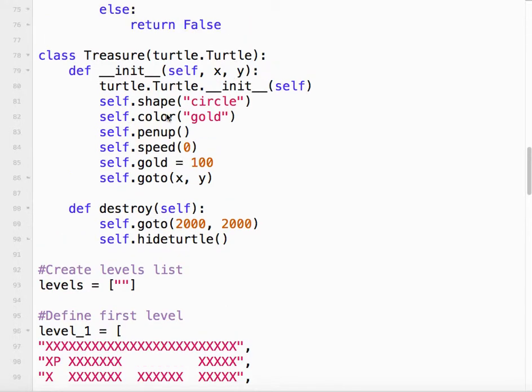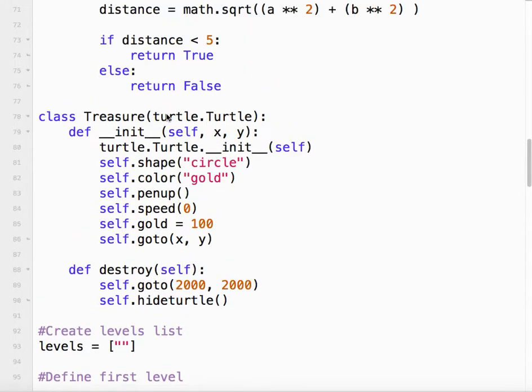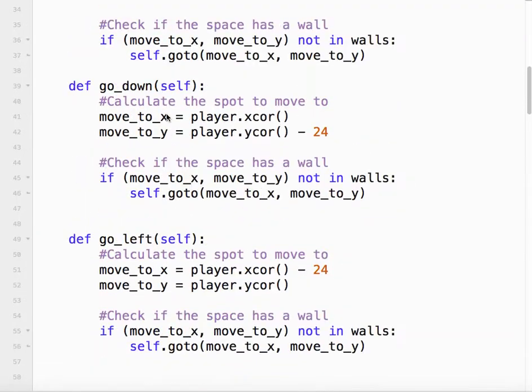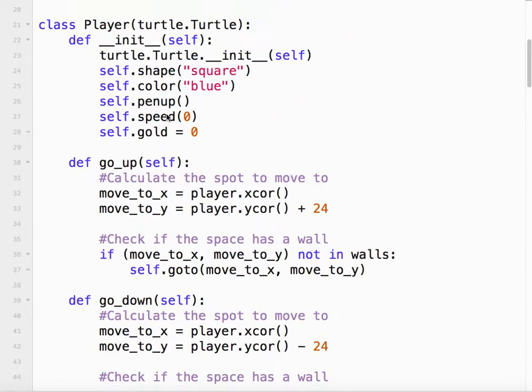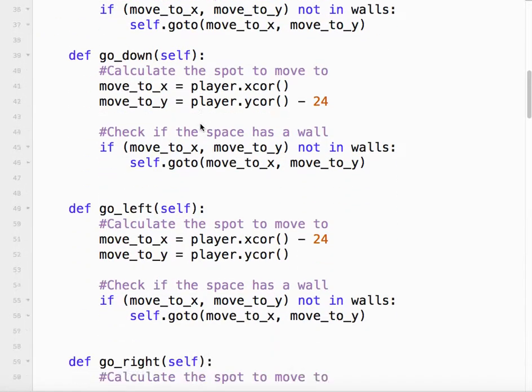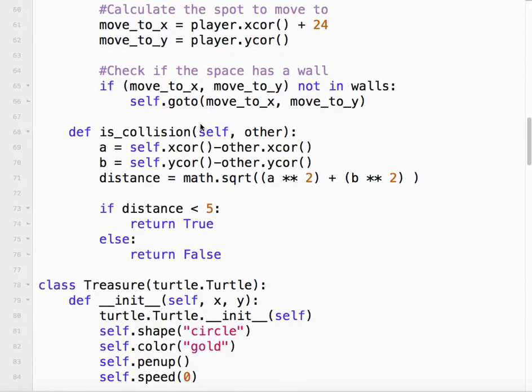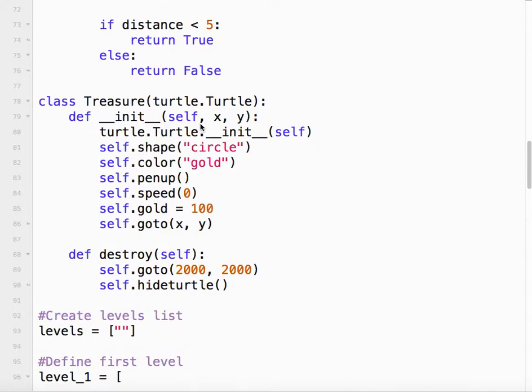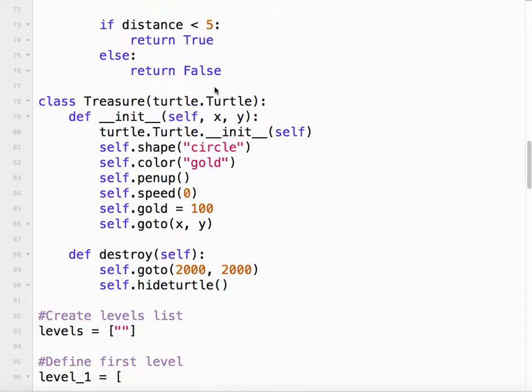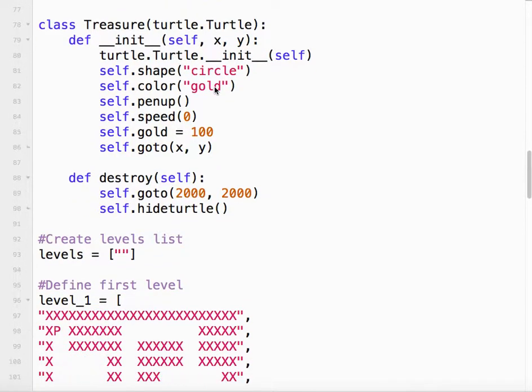Now I've also added gold to the player. So when the game starts the player has zero gold. I've created my treasure class. And when and how am I going to create the actual instance? This is where it gets a little bit interesting.